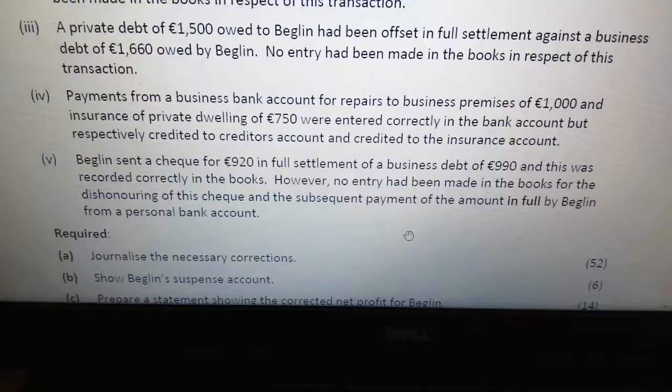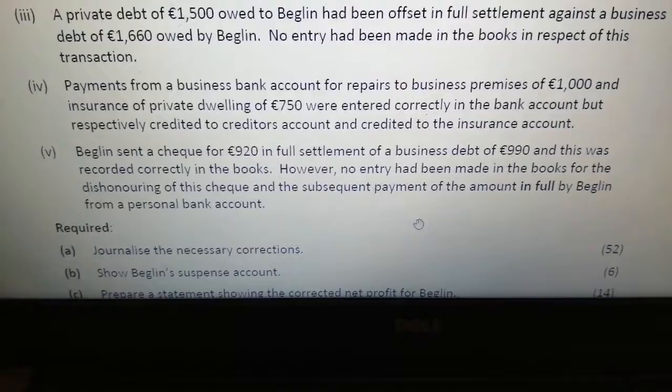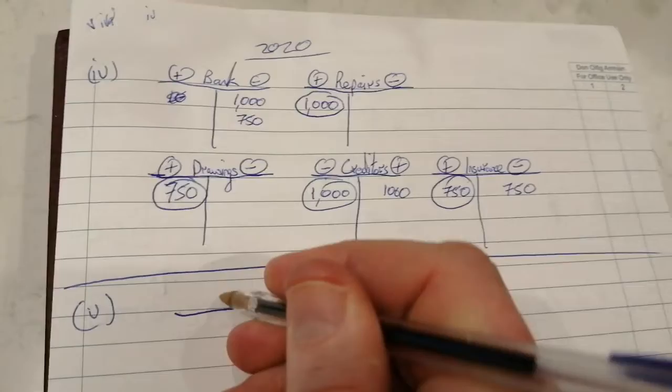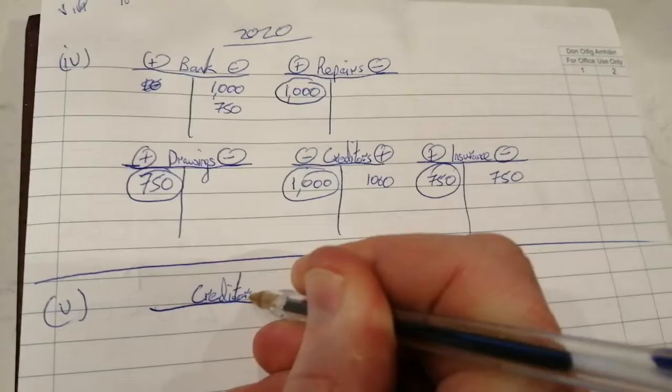That gives us entries one, two, three, four, and if we need to put anything in the suspense account to make it balance, we can check that. The next one is Part 5 of 2020. Beglin sent a check for £920 in full settlement of a business debt of £990, and this was recorded correctly in the books.